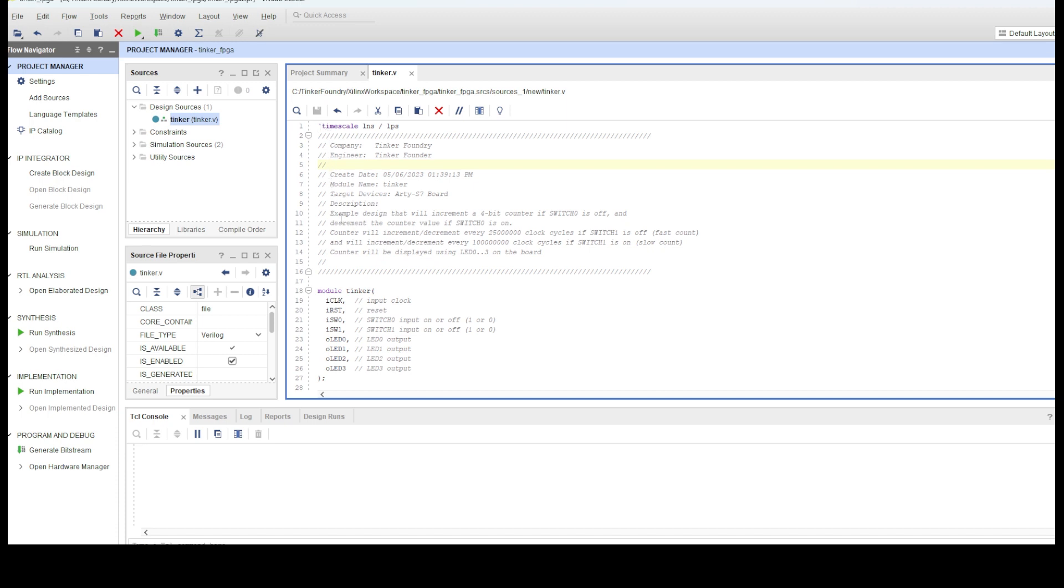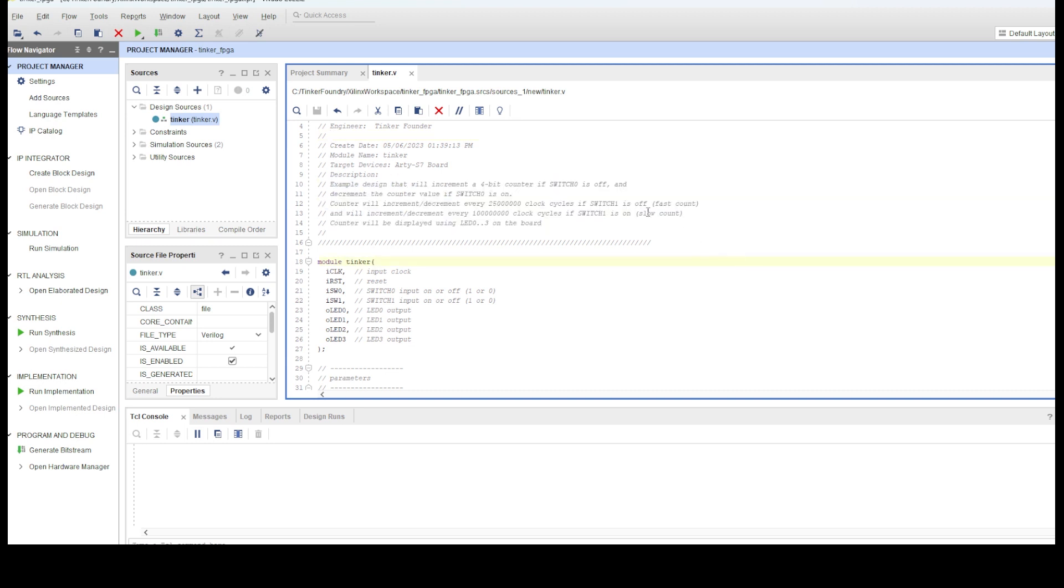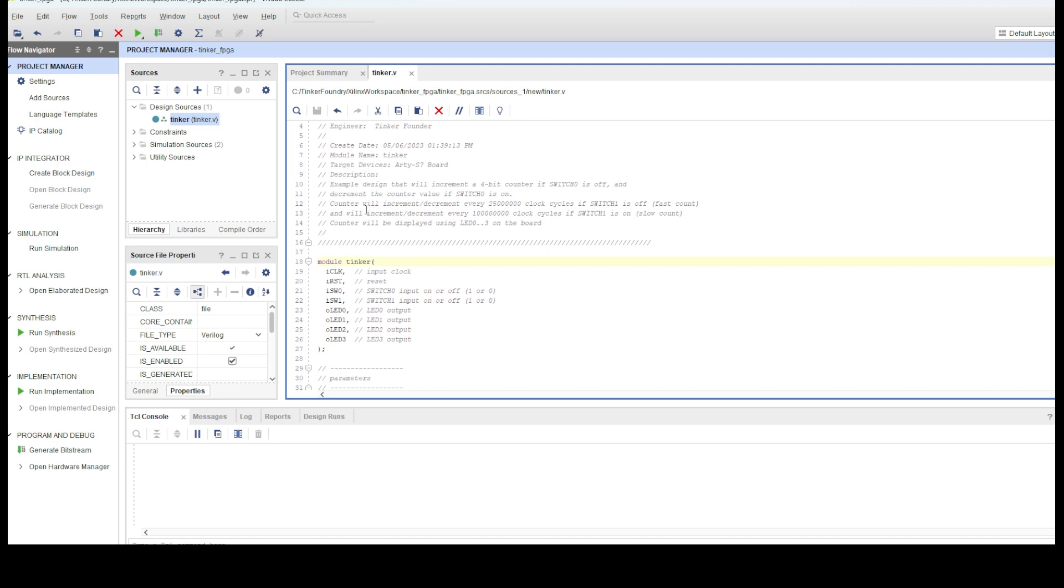At a high level, the digital design here will increment a 4-bit counter if switch 0 on the board is off. And we'll decrement the counter if the switch is on. The speed with which the counter is incremented or decremented is controlled by switch 1 on the board. If it's off, the counter will increment or decrement every 25 million clock cycles of the system clock. And if switch 1 is on, the counter will increment or decrement every 100 million system clock cycles. We'll be using a 100 MHz system clock, so the update rate will be reasonable. The 4-bit counter value will be displayed using the 4 LEDs on the board we mentioned before.